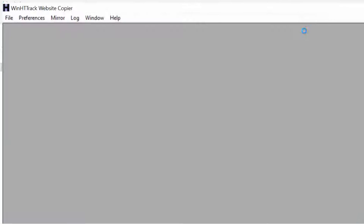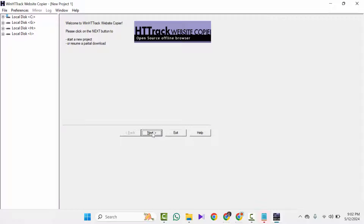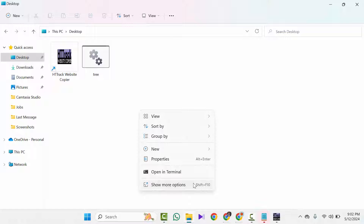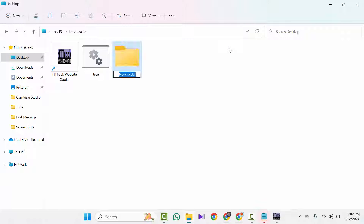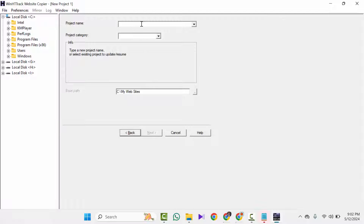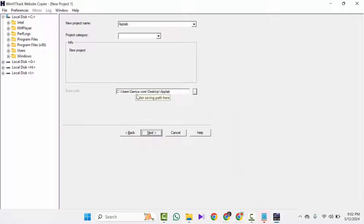Click Finish. HTTrack has been downloaded completely and it will open automatically. Click OK, click Next. We need to create a folder on our desktop first — create a new folder and name it 'App Lab'. Then open that folder. Set the project name to 'App Lab', then select the path by clicking here, going to Desktop, clicking App Lab, and clicking OK. Now click Next.